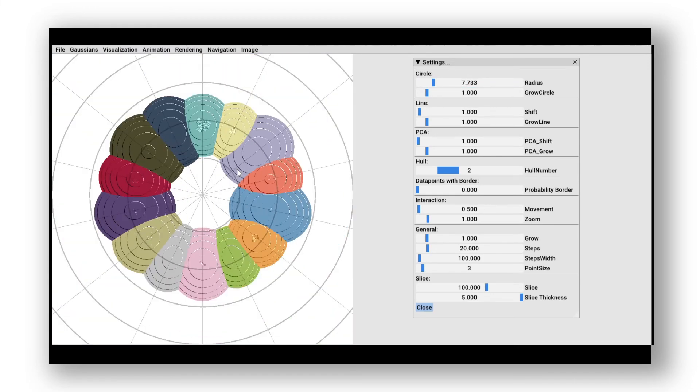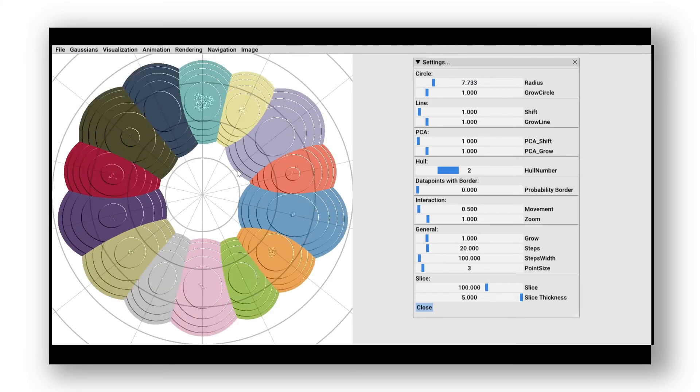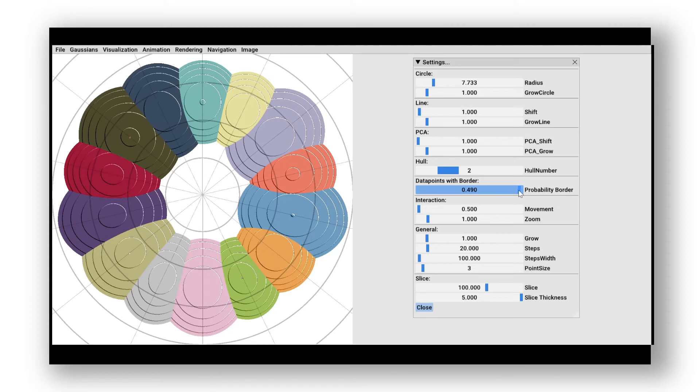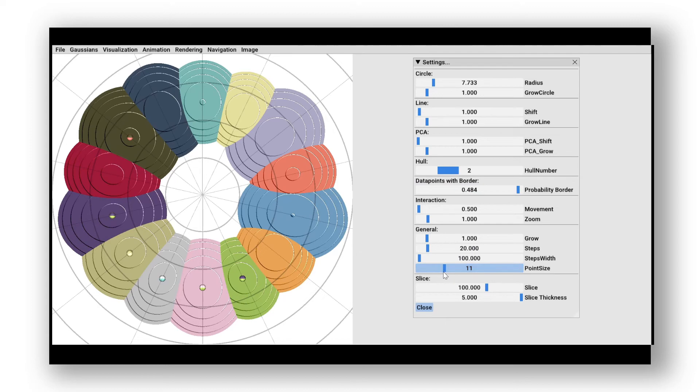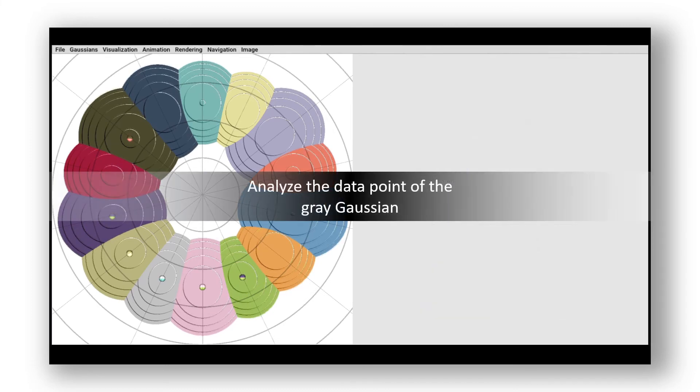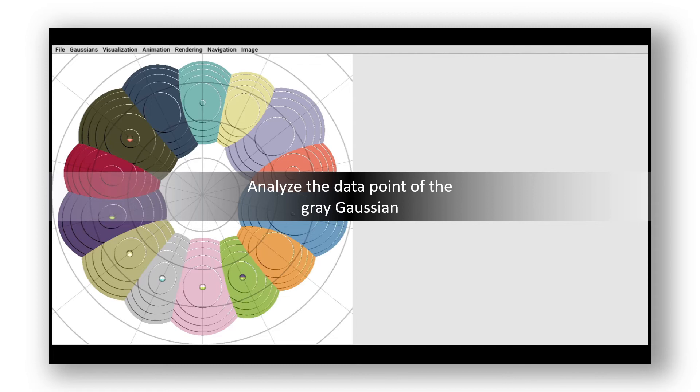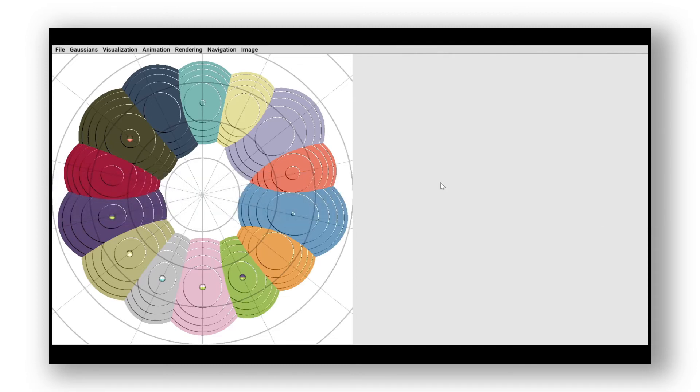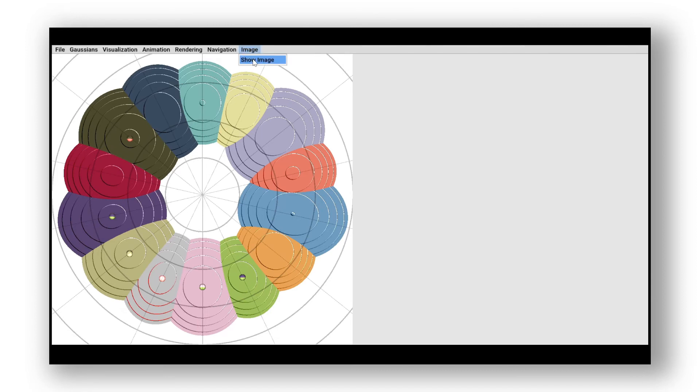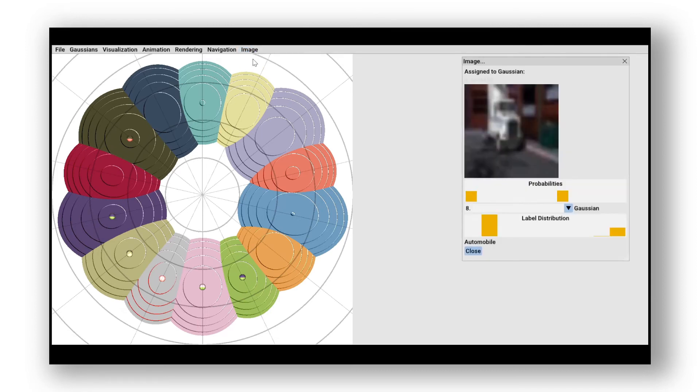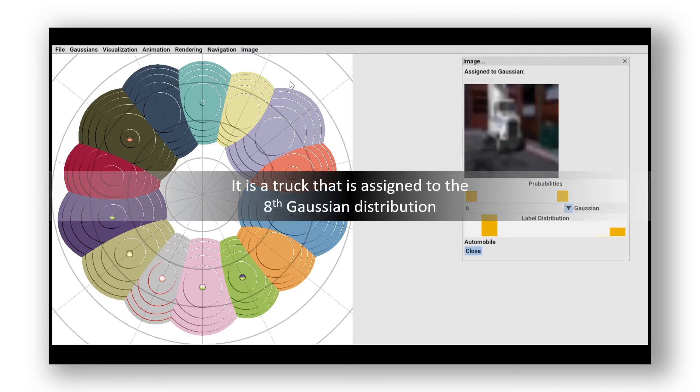Afterward, we set the threshold of mixed probability to around 0.48, and we increase the radius of the data points. Now, we want to explore the data point of the gray Gaussian distribution by selecting it. This data point represents the image of a truck, which is actually assigned to the Gaussian distribution number 8.